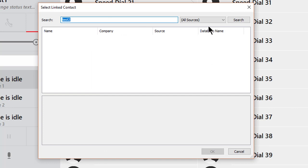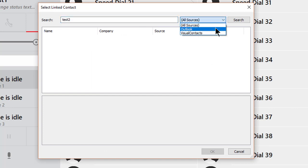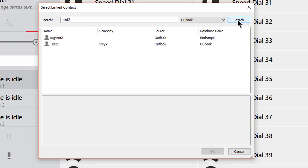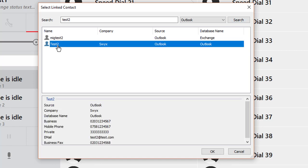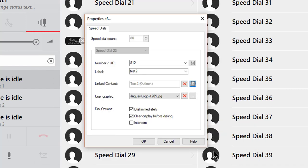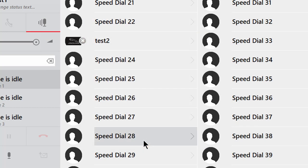In the drop down box for sources I select Outlook and press search. The system will now return all the search results for that name and by selecting one of them I can see the details that are stored and pressing OK will now accept those details and OK again to close and save.